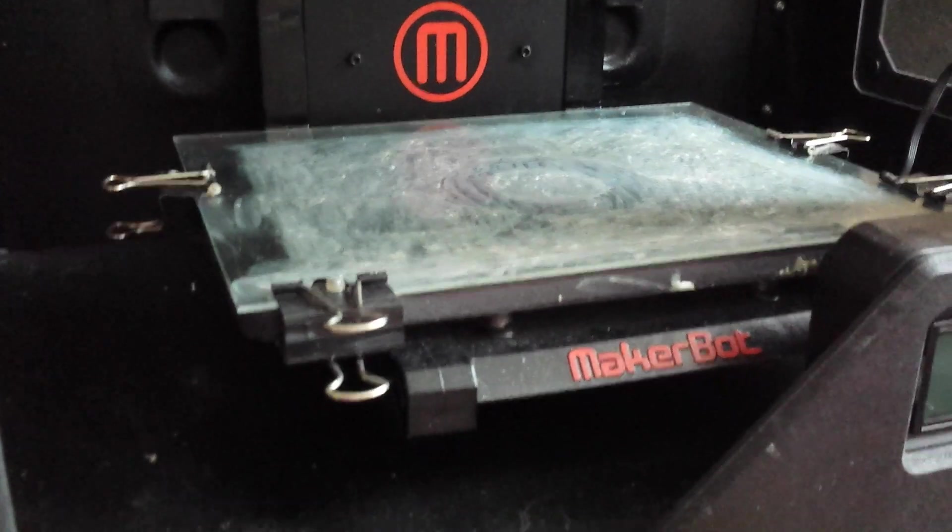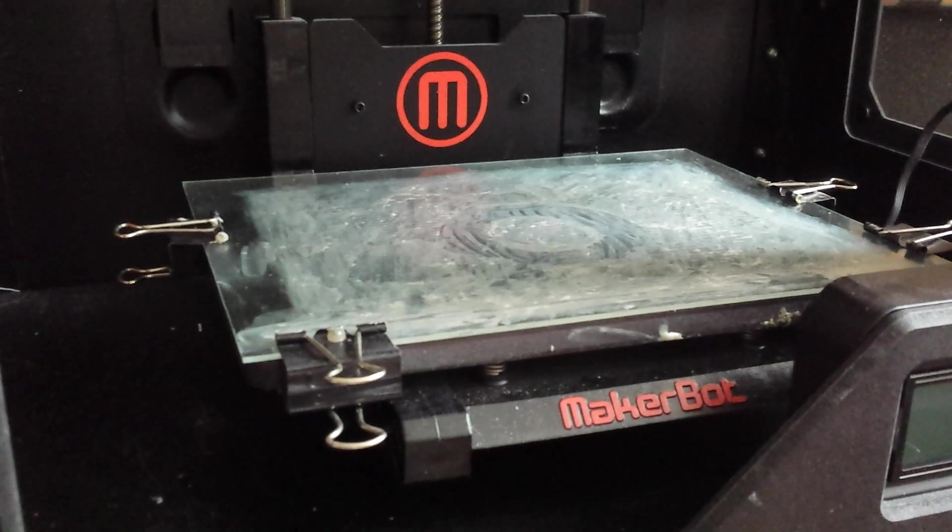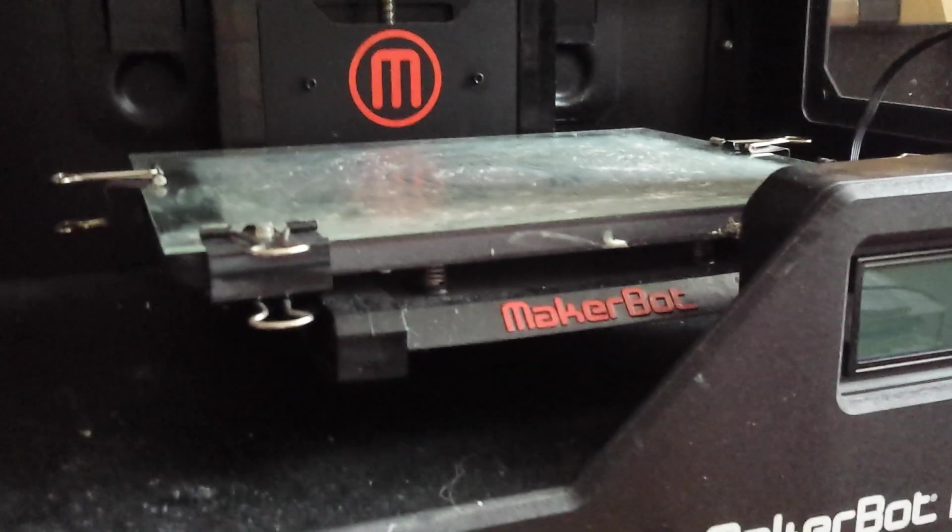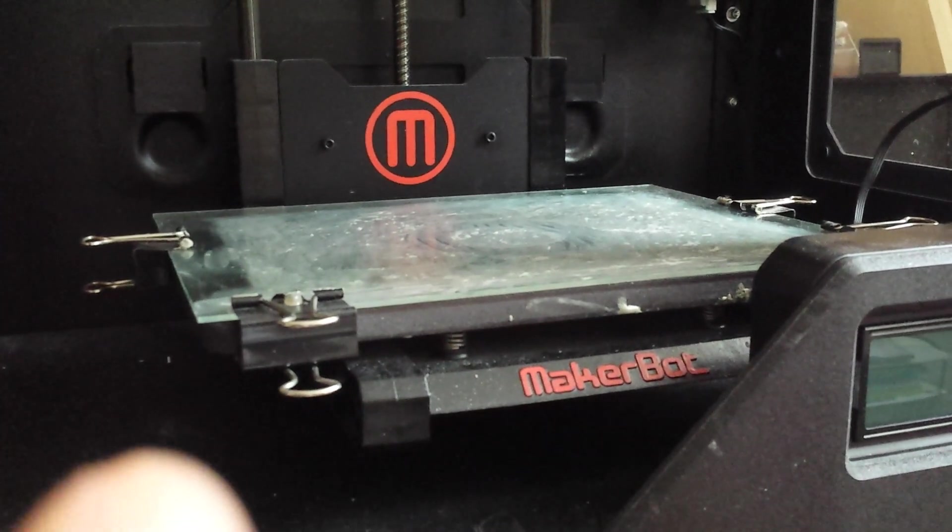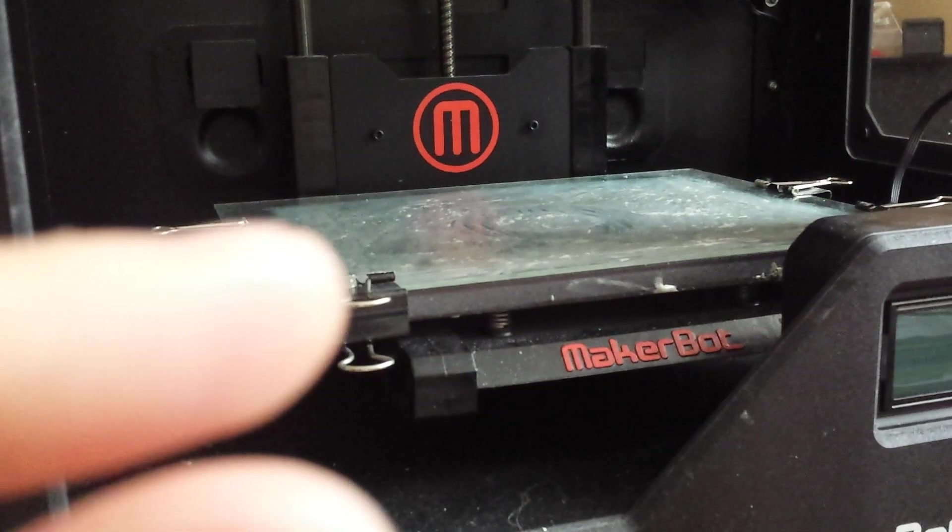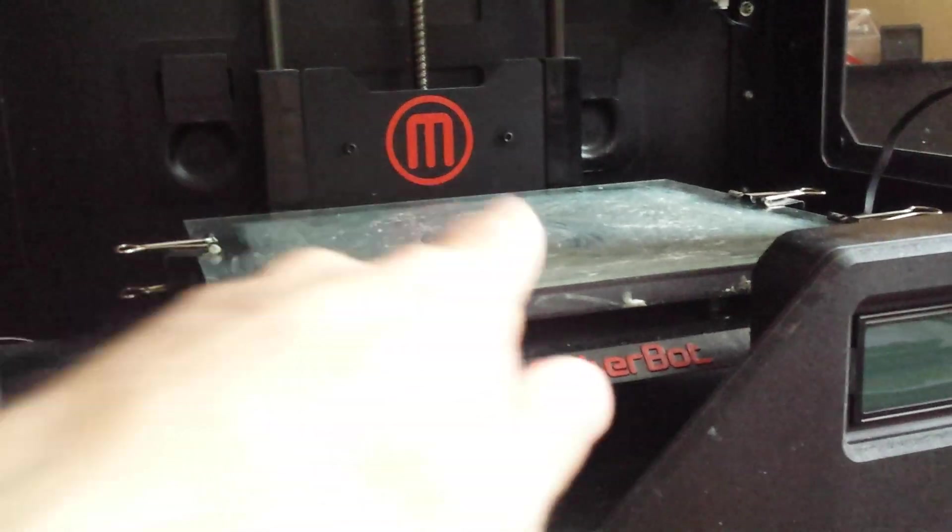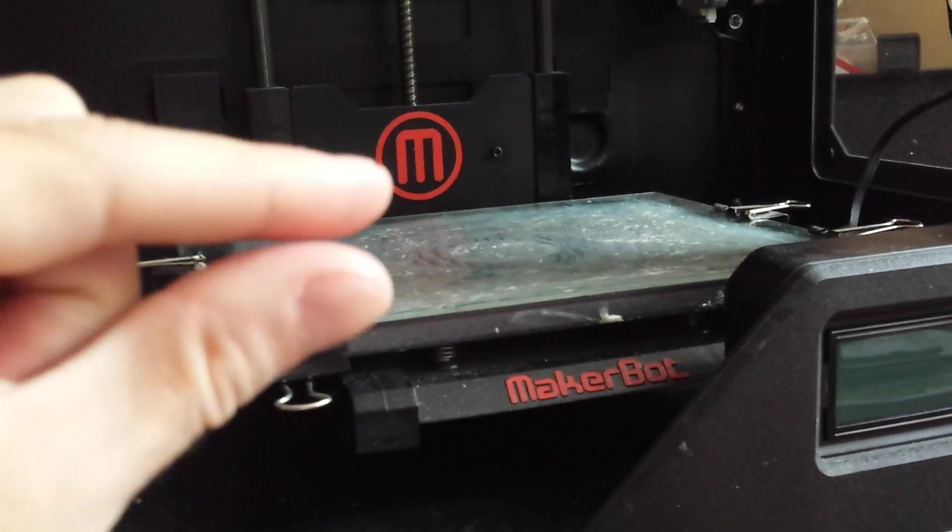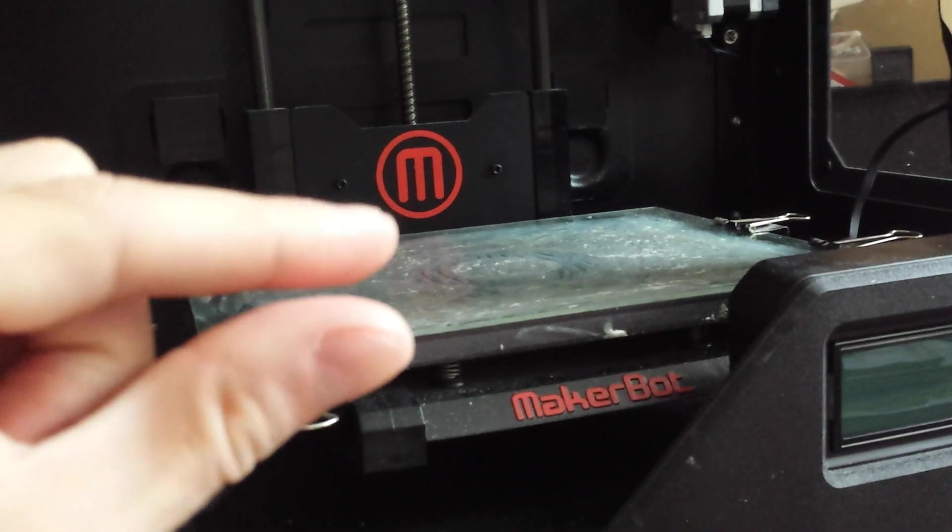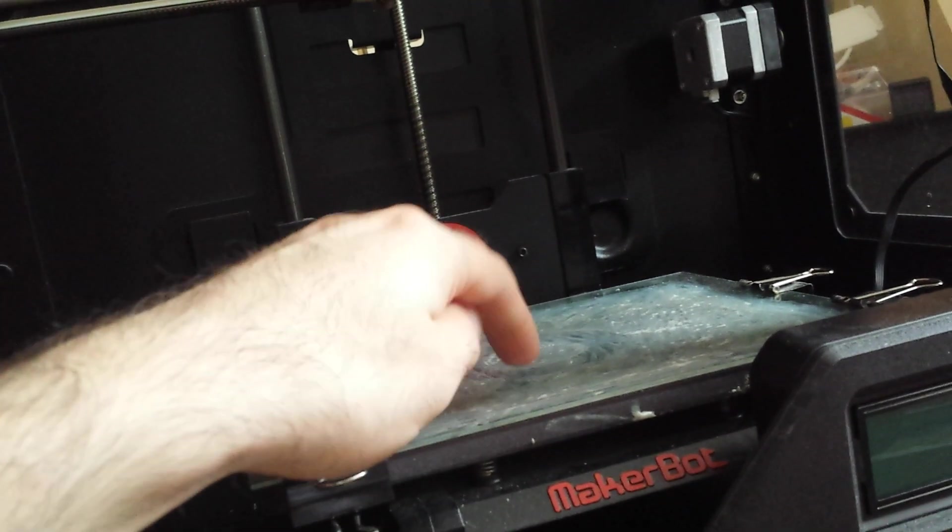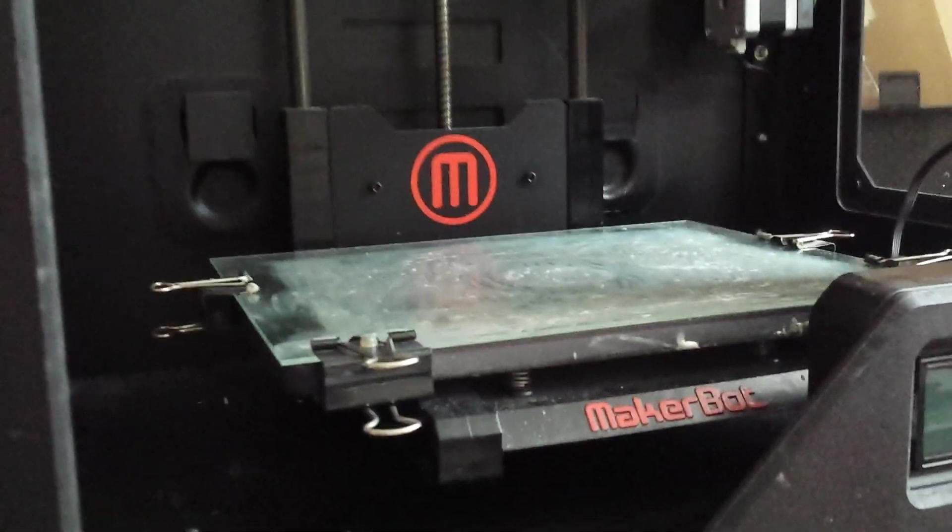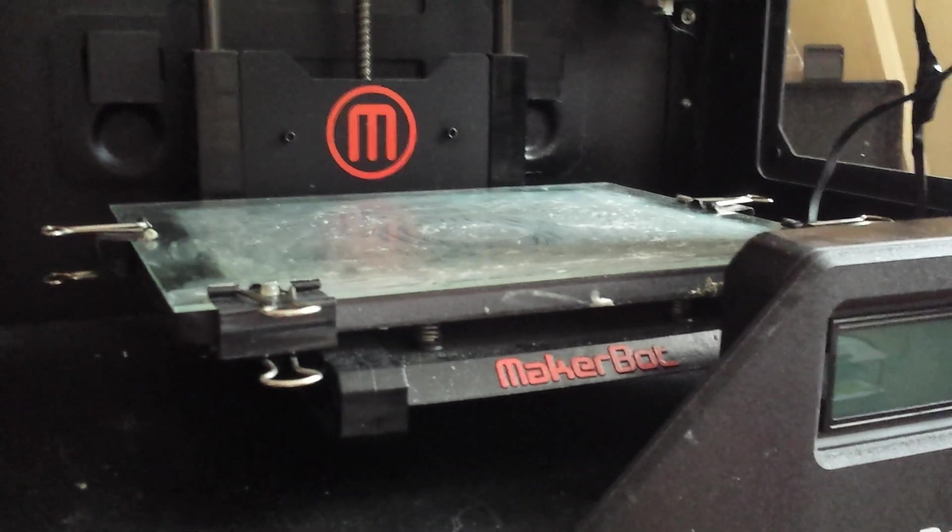After it dries, attach it to the build plate, or you can attach it while it's still drying. After it dries completely, you have to calibrate for that particular thickness. If you calibrated the build plate with glass without slurry, the extruder will be too close to the slurry and prints won't be successful. It's very important to calibrate after you put the slurry.